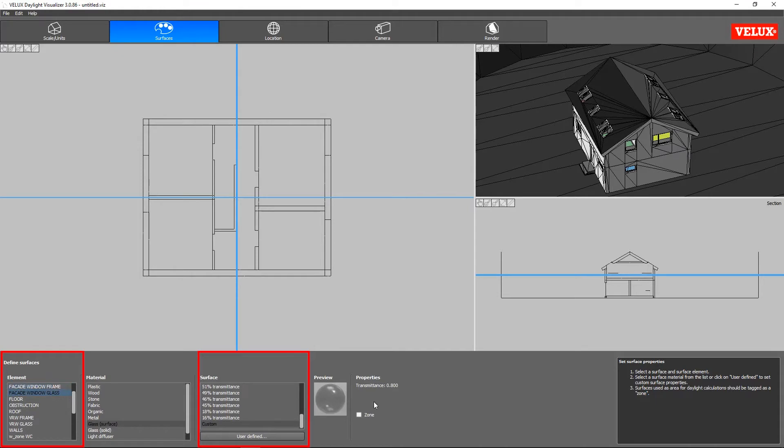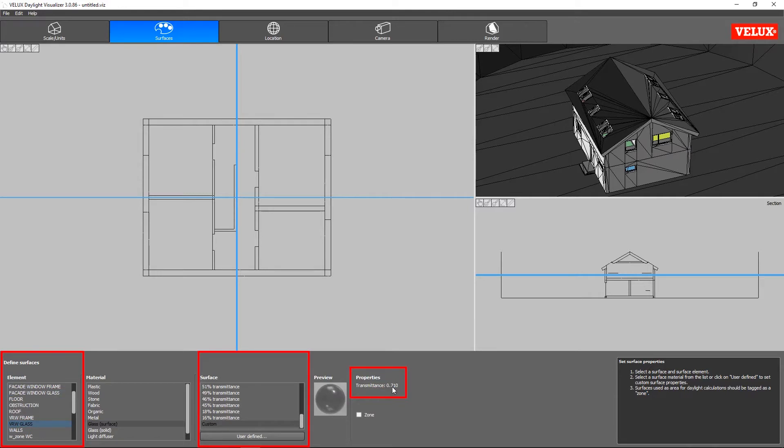Looking at the windows, they also have their correct transmittance applied: 0.8 for the facade windows and 0.71 for the roof windows.